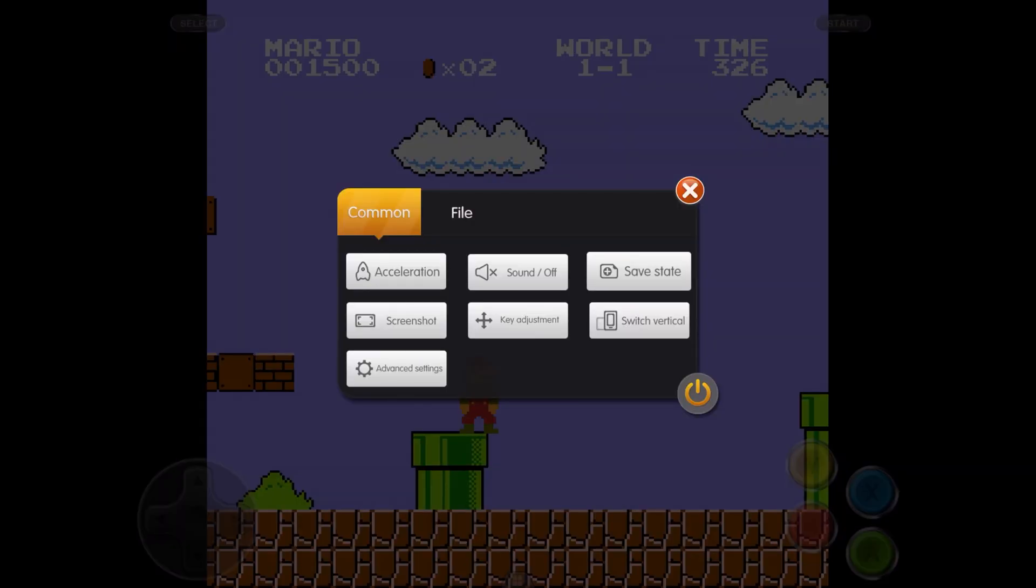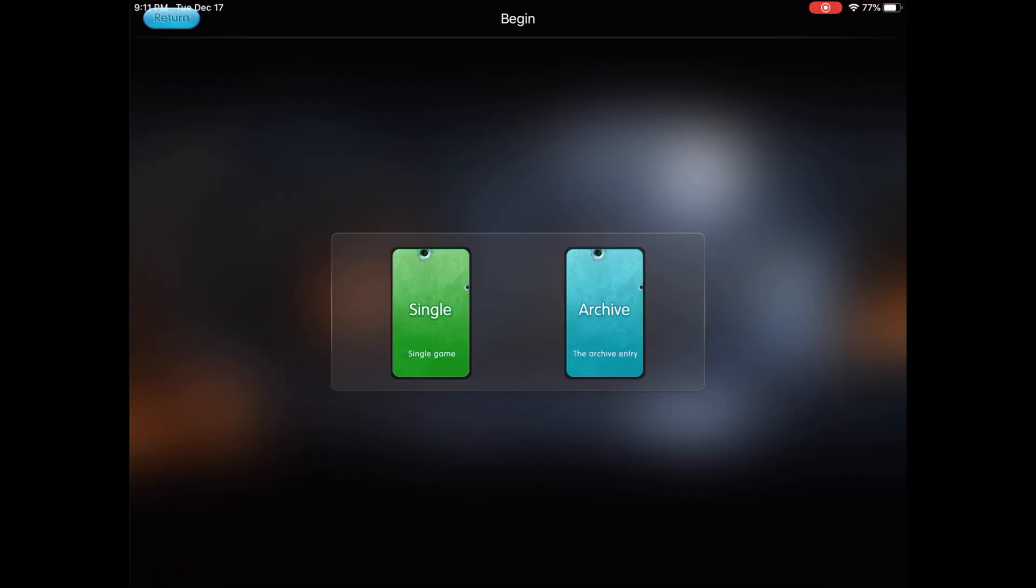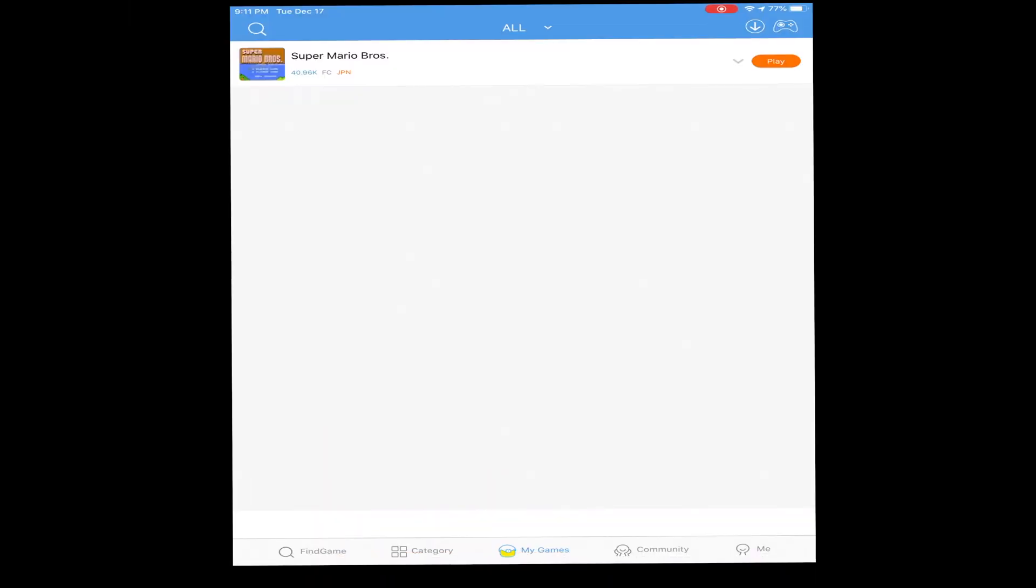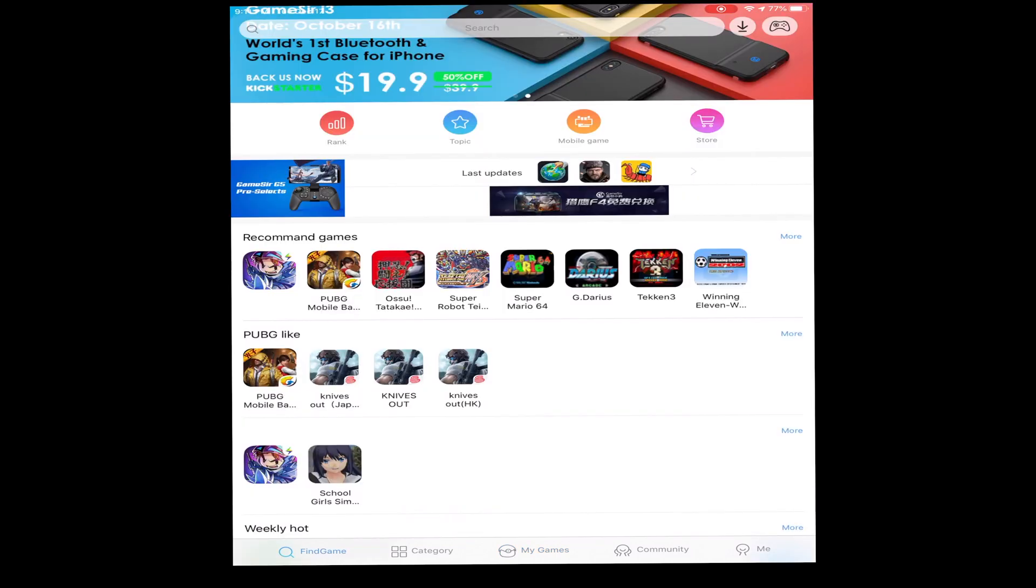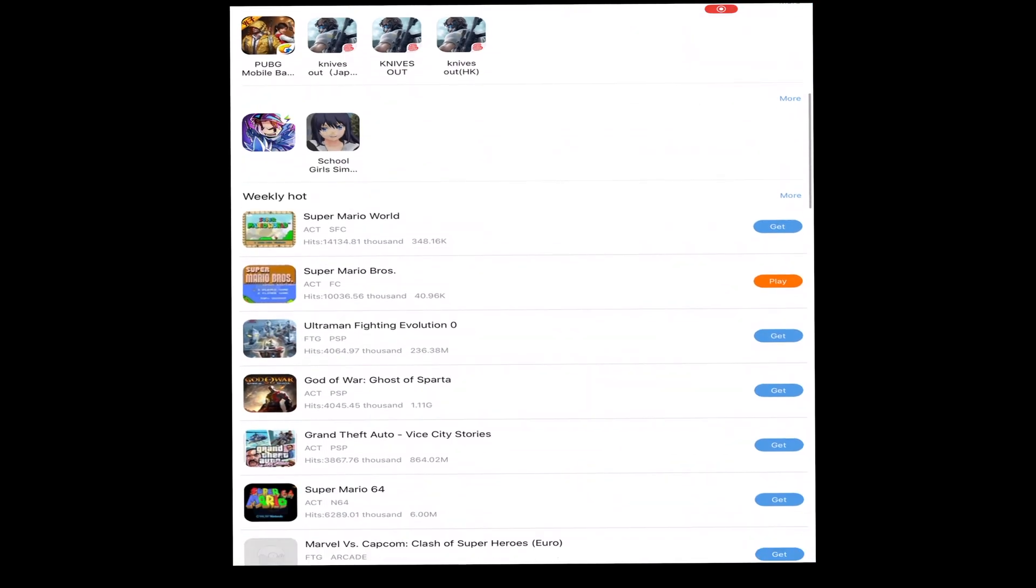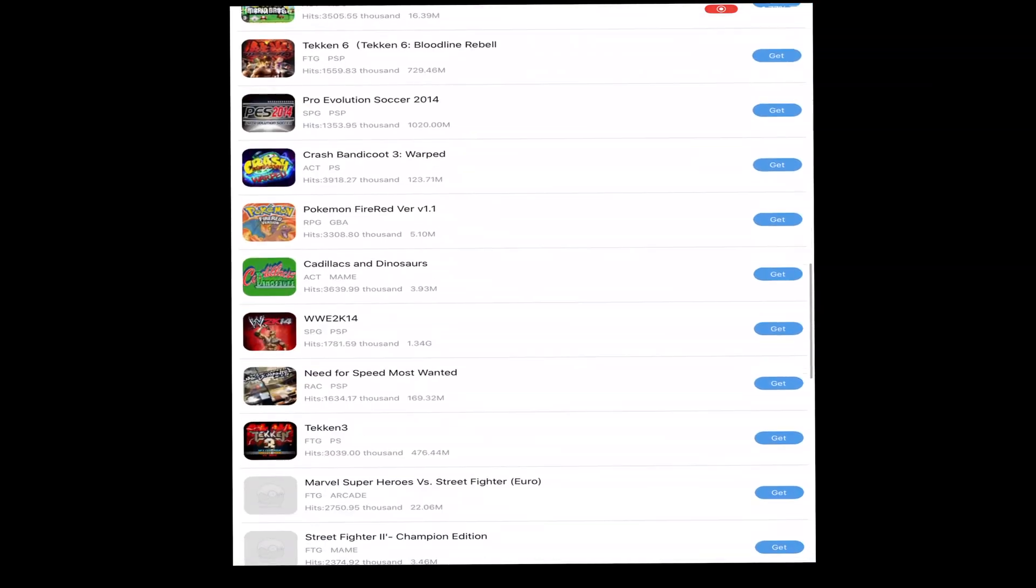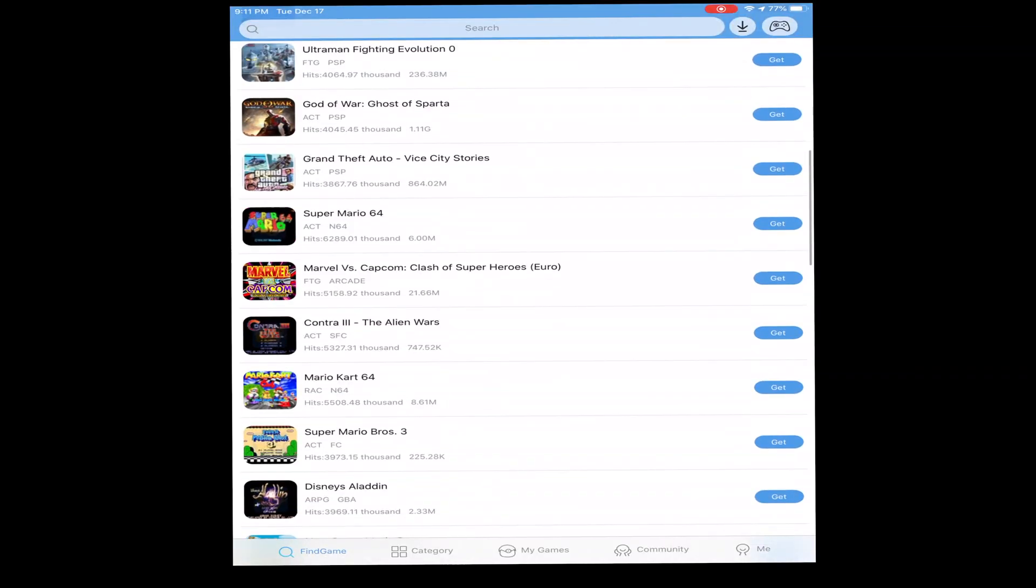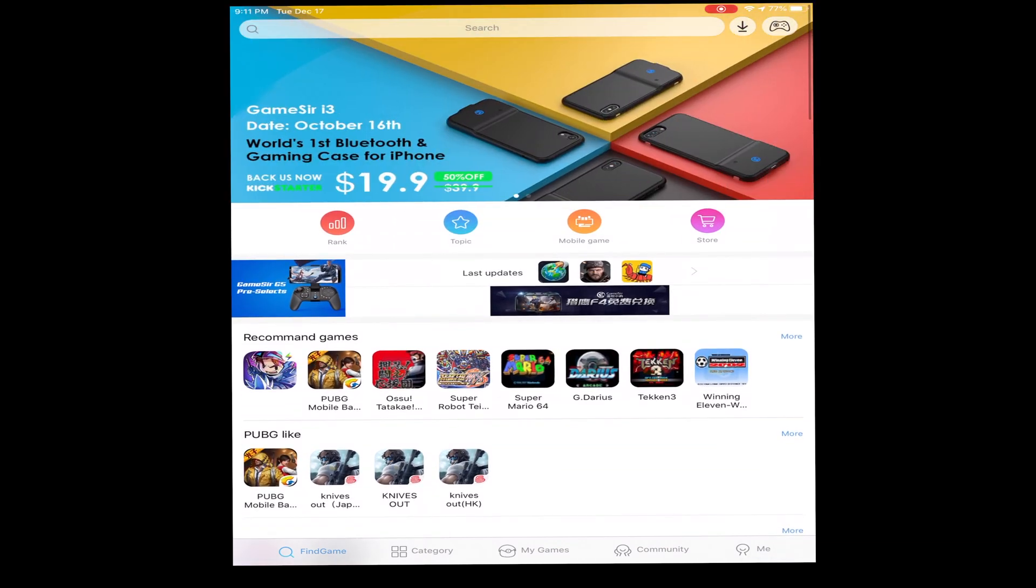There you go. Back to this screen, hit Return, and back to this screen you can find more games, play more games, different types of games, whatever you choose from here. Thank you for watching the video, subscribe, thank you very much, later.